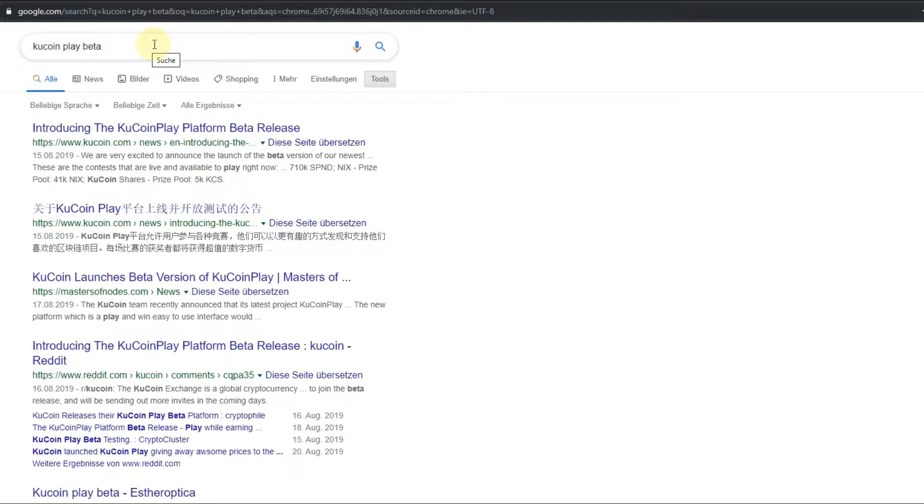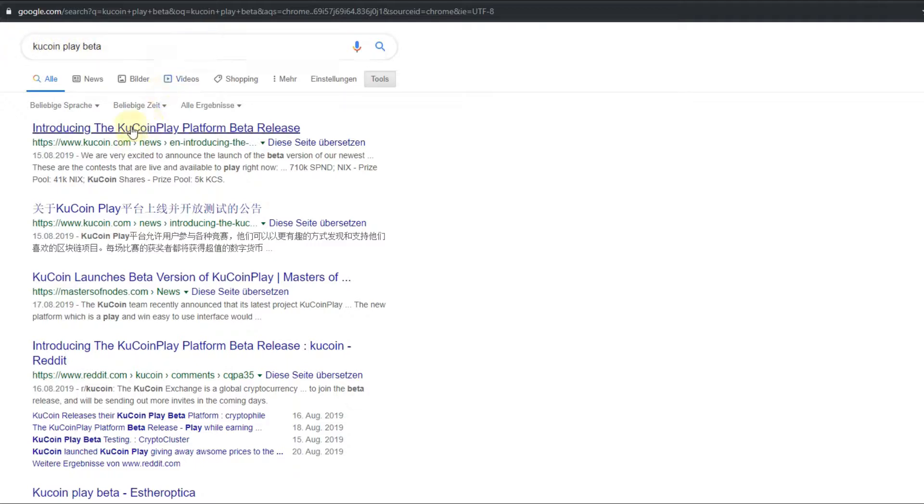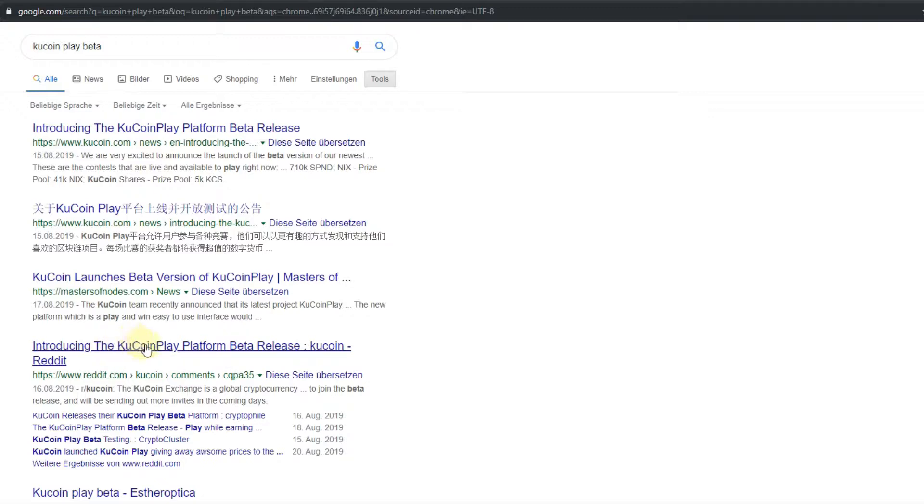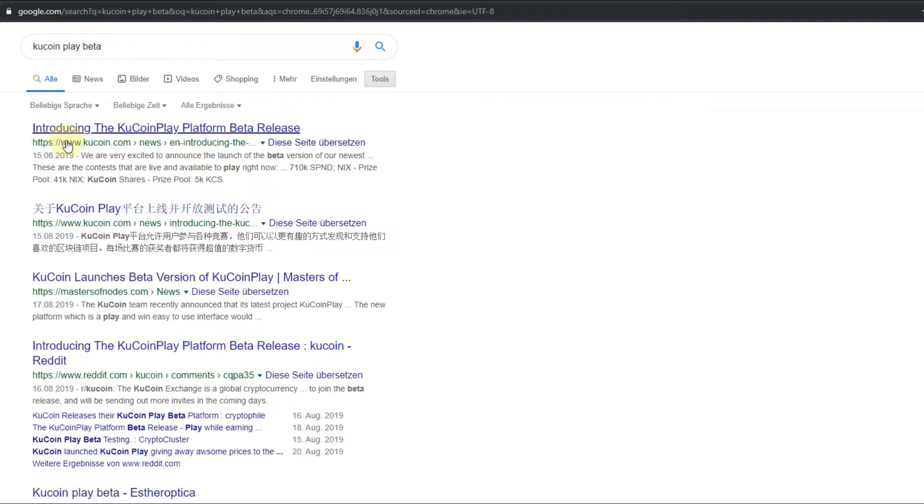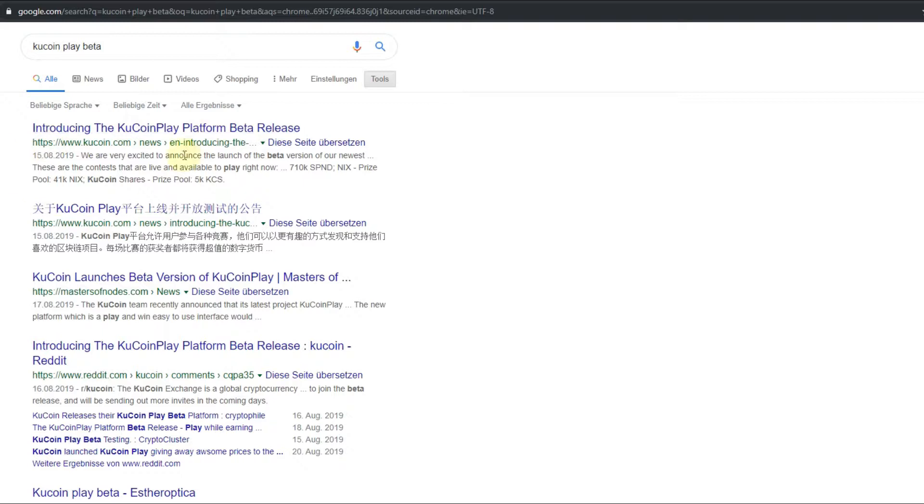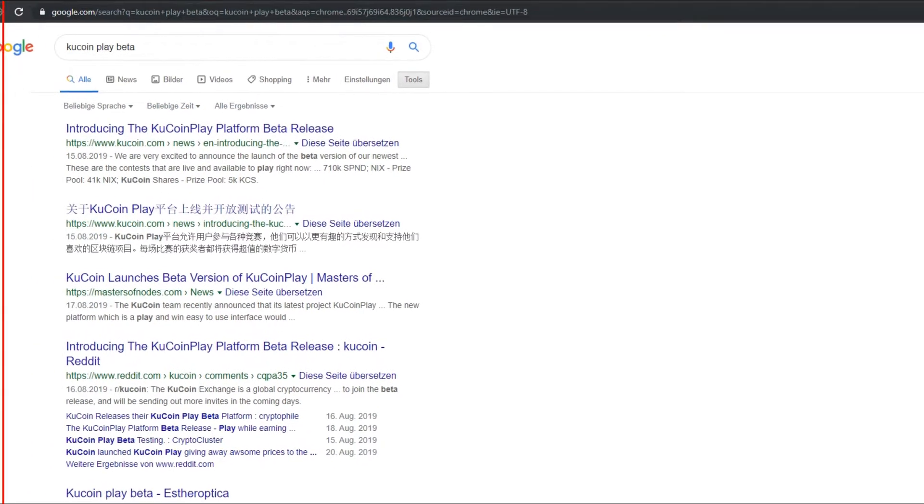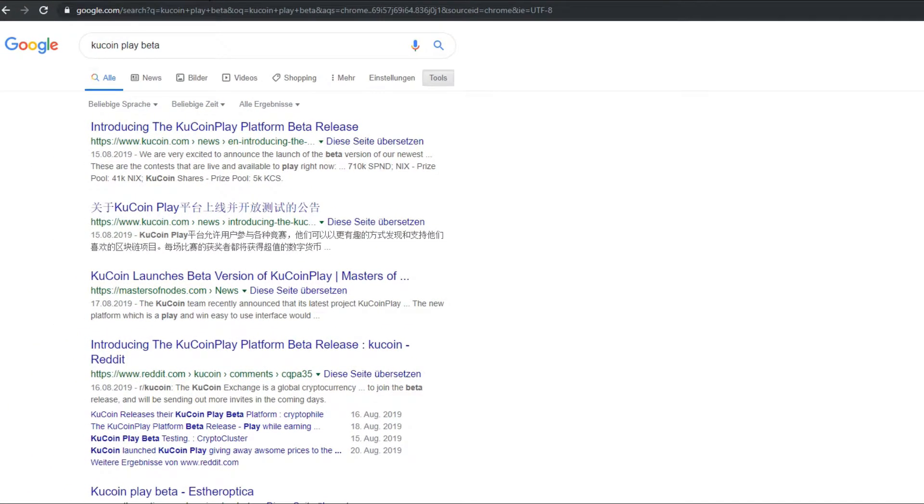Here I googled for 'KuCoin Play Beta' and it showed some things. Reddit is always a good source but it's also not 100% safe, but it could give you some indications. Then we have also something here on a website which I know when they say something about KuCoin Play Platform Beta Release. You get some idea what it could be.